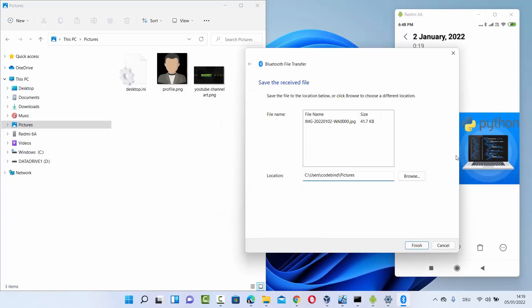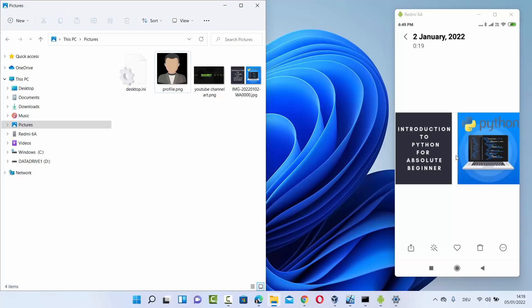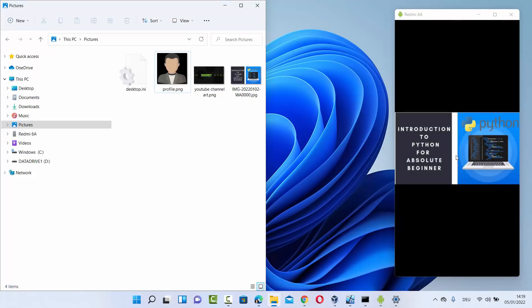I want to save this file in the Pictures folder, so I'll click Finish. Once I click Finish, you can see the file is available there. This is how you can transfer files from your Android device to your Windows 11 operating system — and how you can pair your Windows 11 Bluetooth with other Bluetooth devices like Android to transfer files in both directions. I hope you've enjoyed this video and I'll see you in the next one.